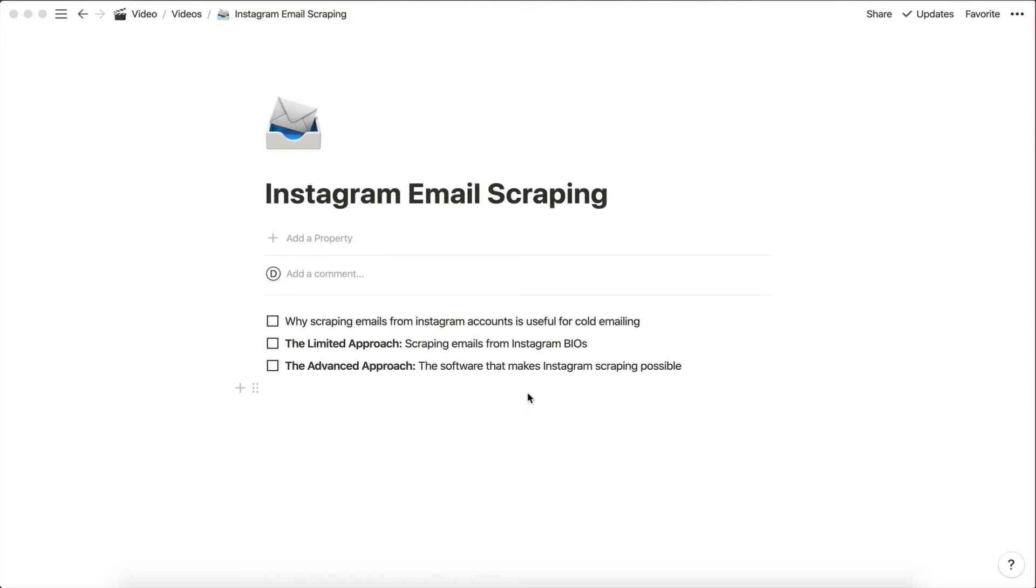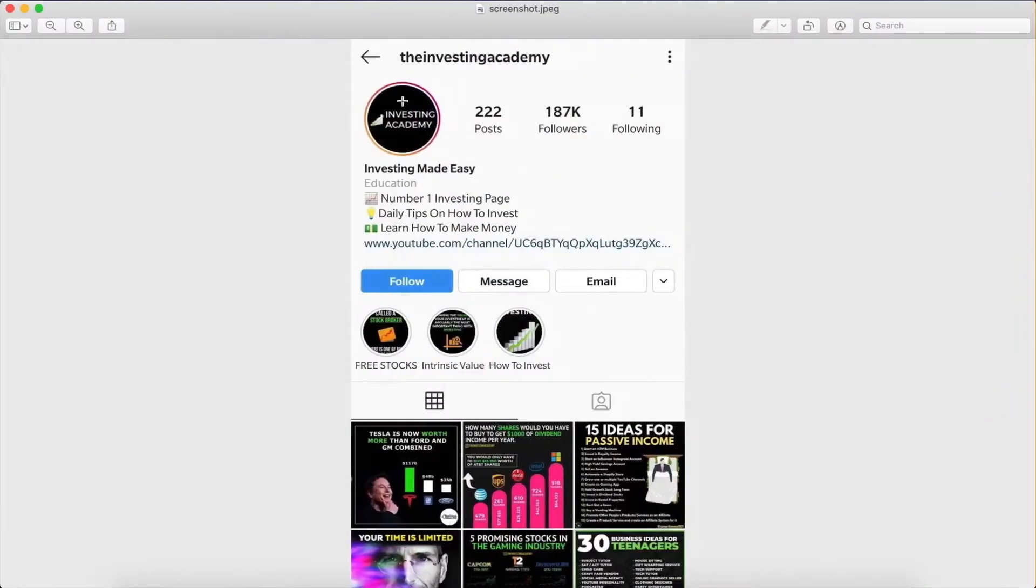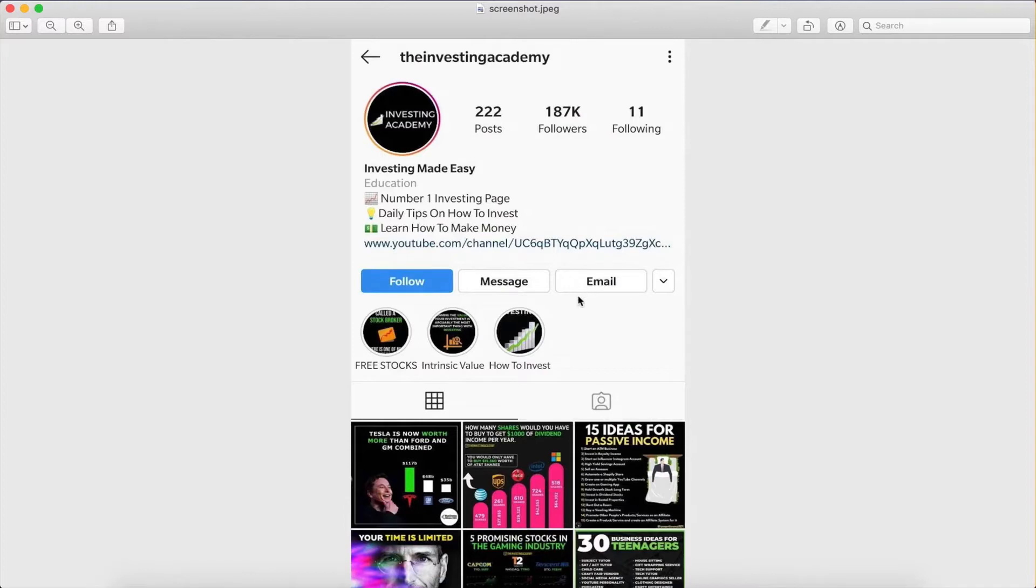So the thing about scraping emails from Instagram is that all the businesses you're reaching out to actually attach their contact information on their account. So you usually only have to press a few buttons here and one of them is going to be contact or email. So they will have their email attached to their account.